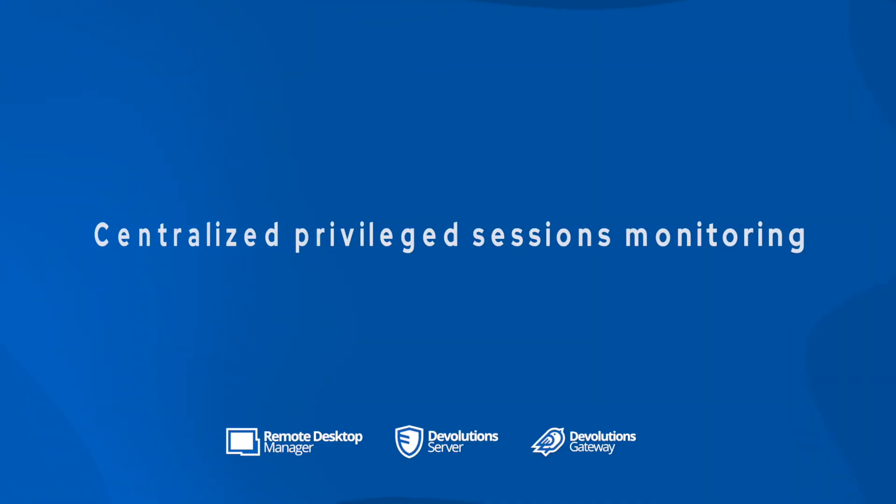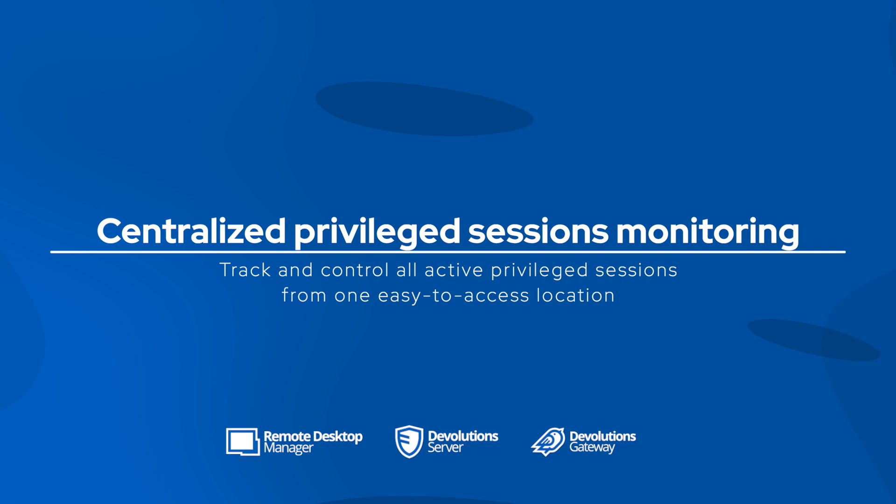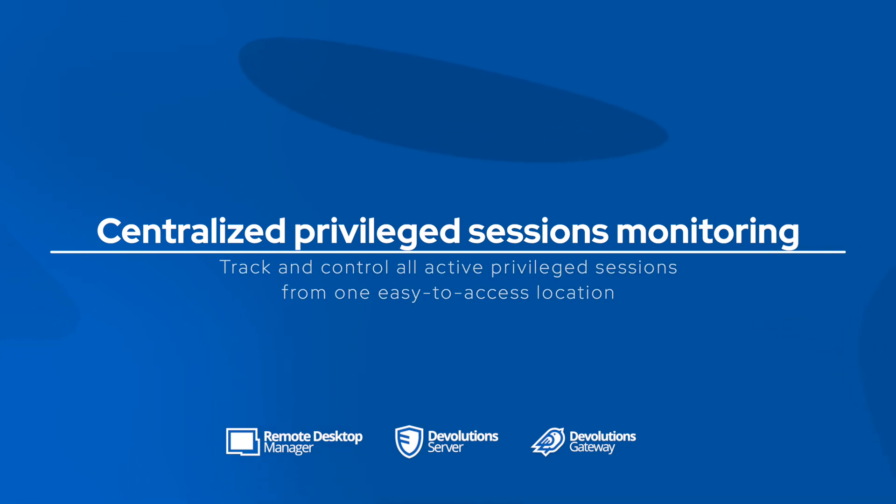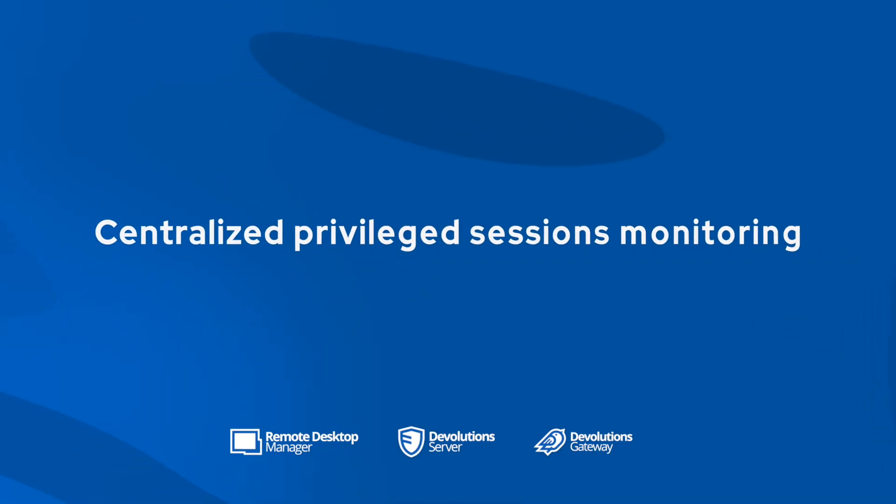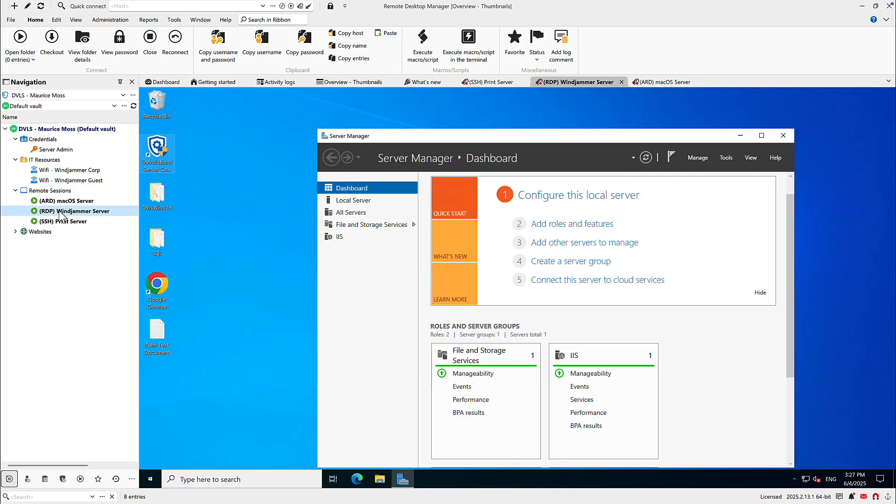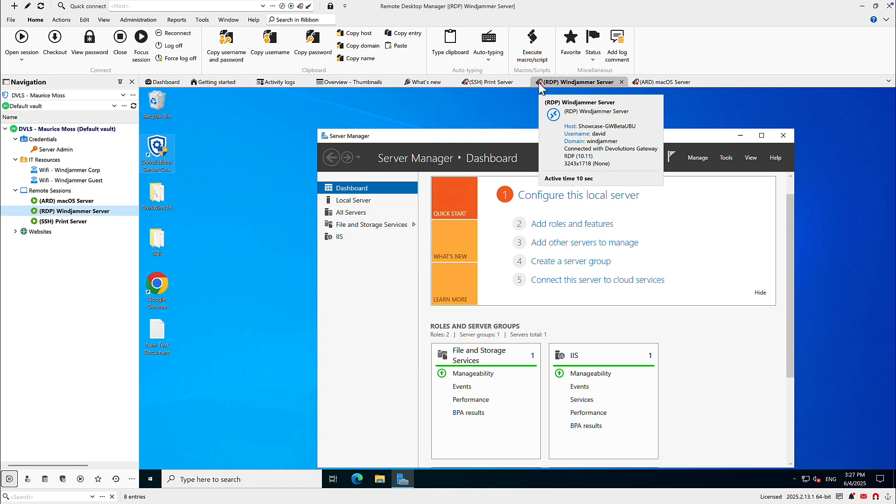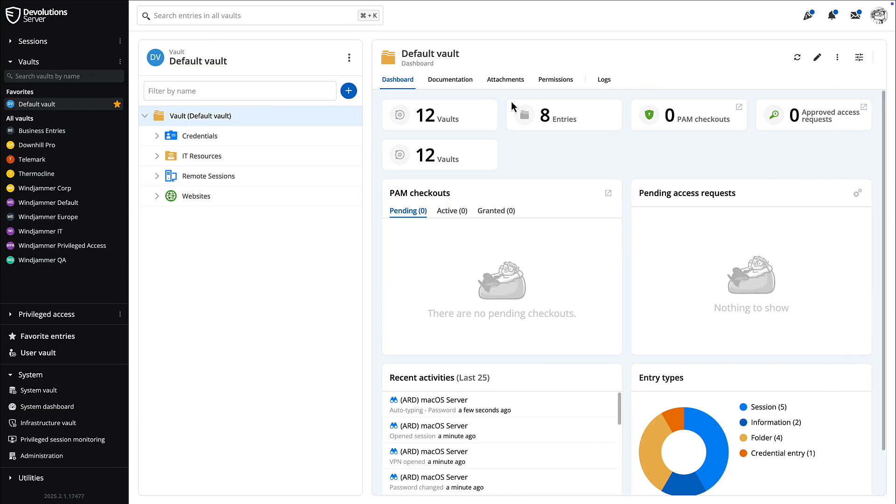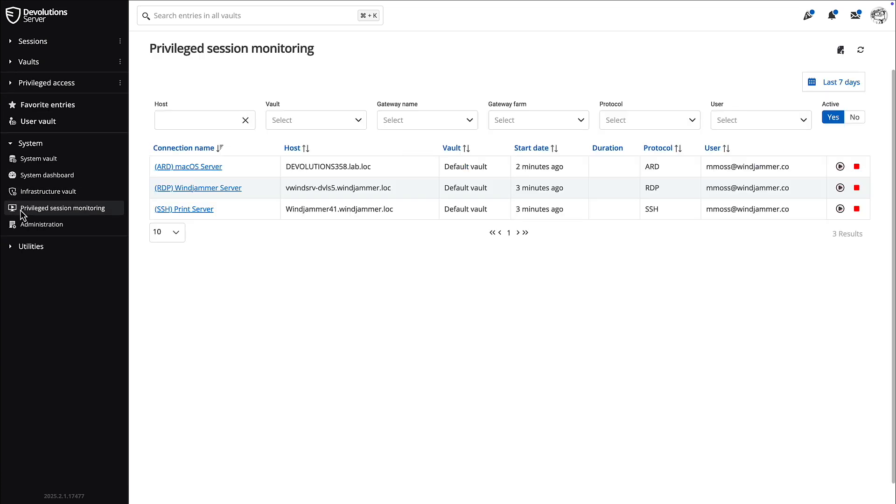Now in Devolutions server, the new centralized privilege sessions view lets you monitor all active sessions from one centralized location. So these are gateway sessions that are currently being run. So here I'm in remote desktop manager and you could see I have three active sessions that are being either recorded or run through the gateway. If I go to Devolutions server and I scroll down to the bottom, there is a new section called privilege session monitoring and you could see the three active sessions that are being run through the gateway.